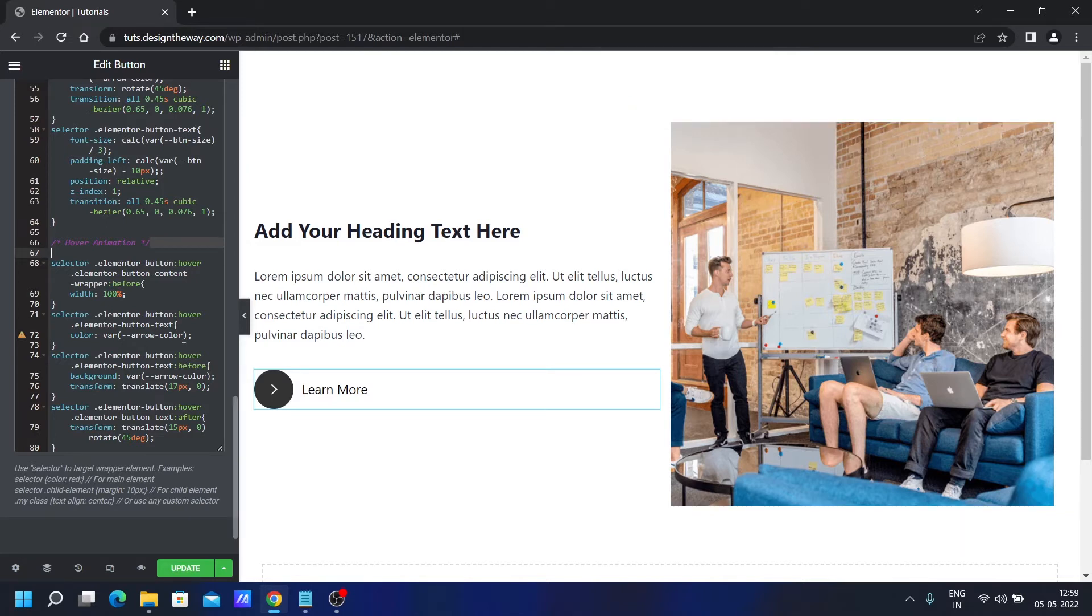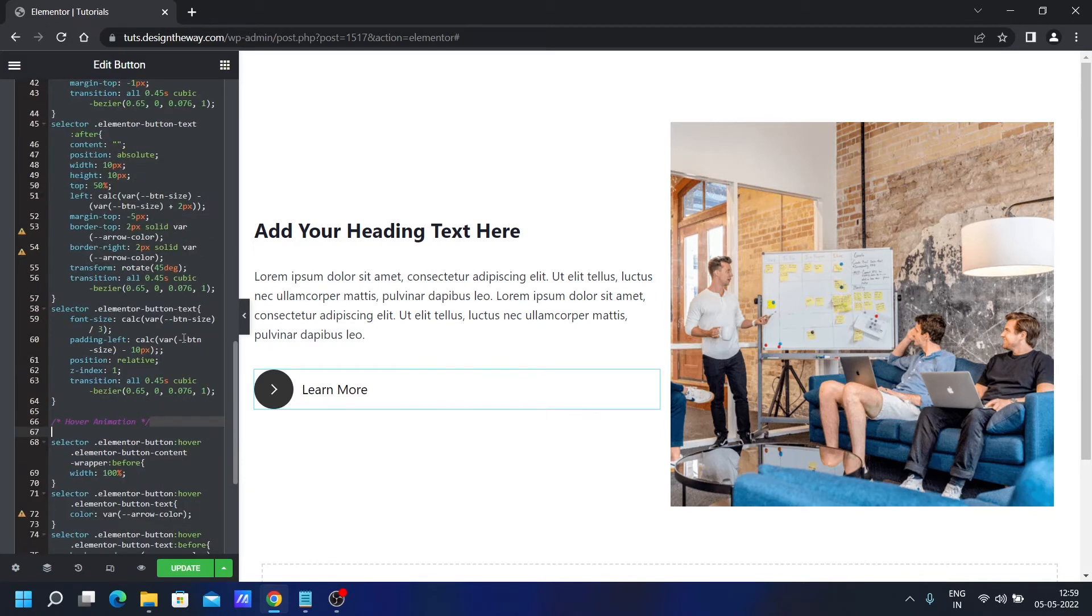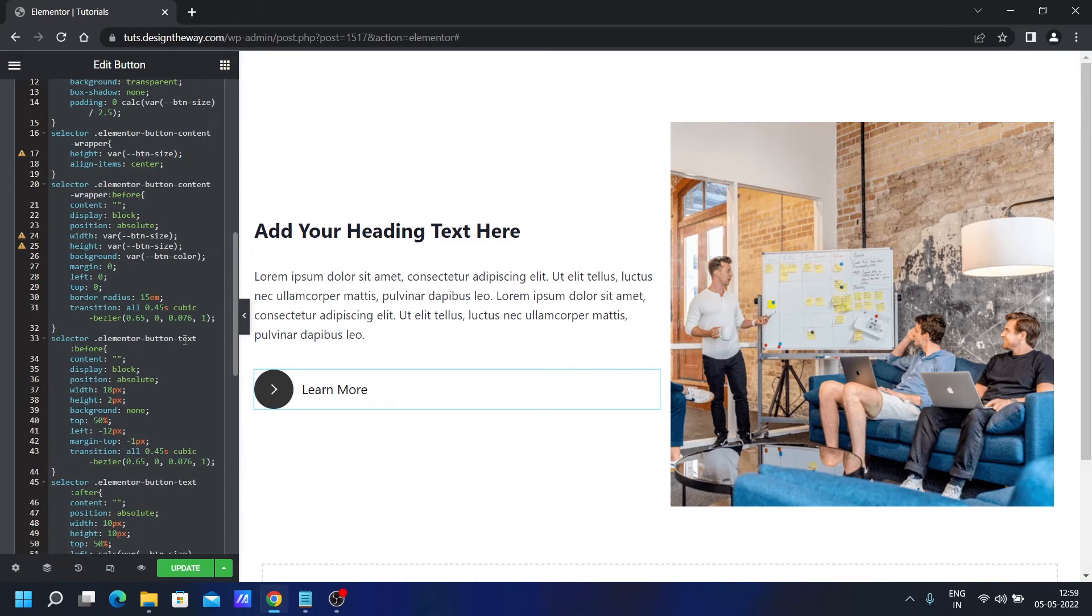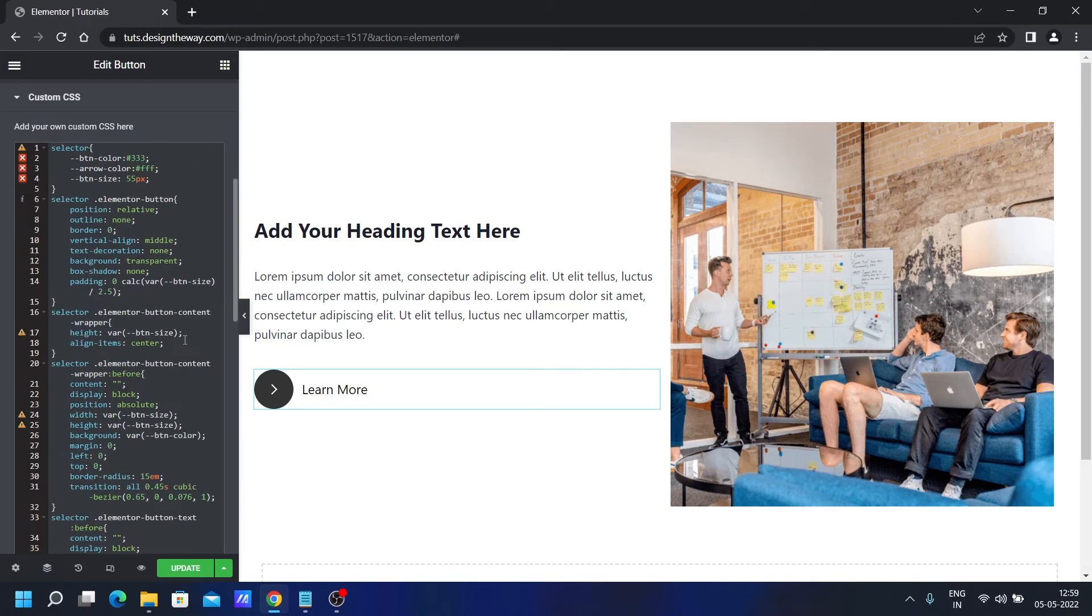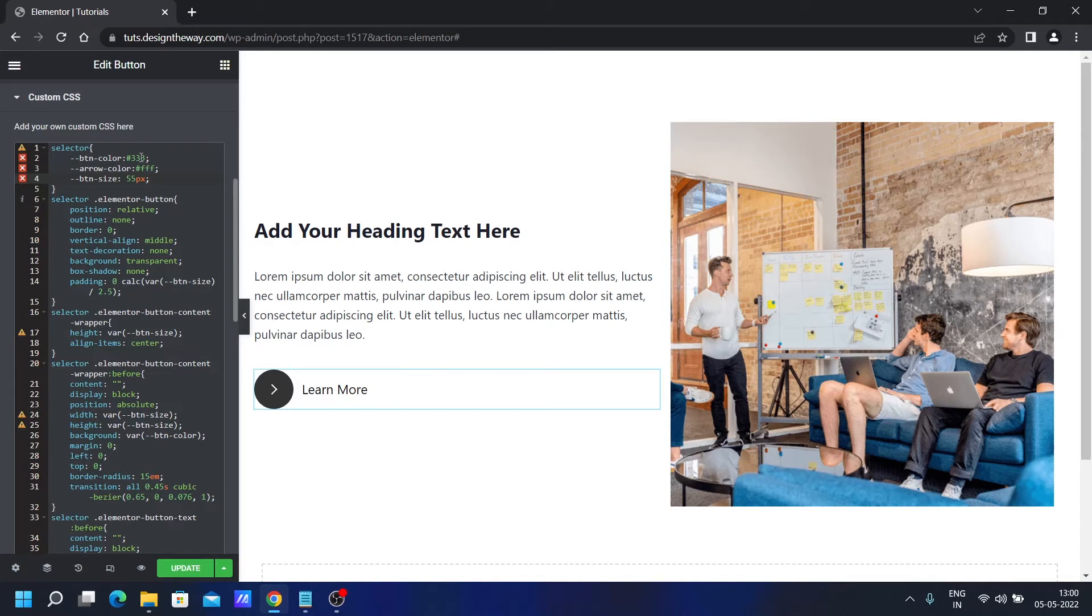Now let me quickly explain the CSS. As you can see, there is quite a bit of CSS. You don't need to understand everything. These are the main things you need to understand. From here, you can change the button color.